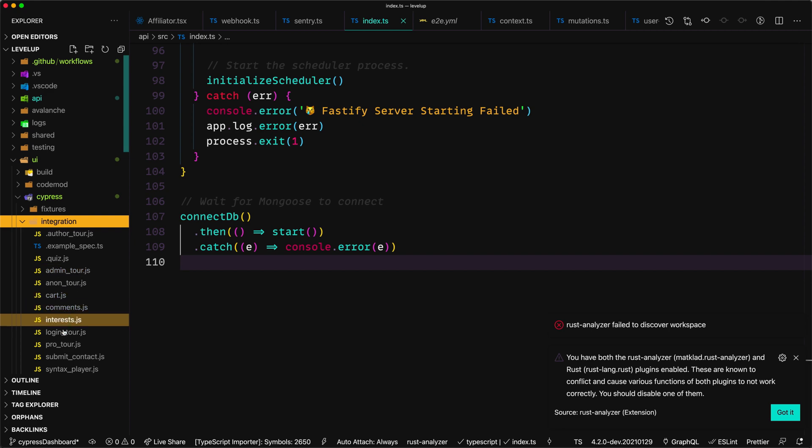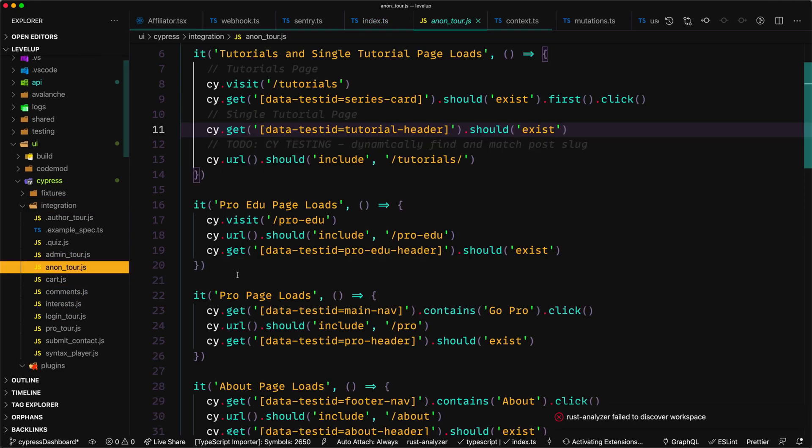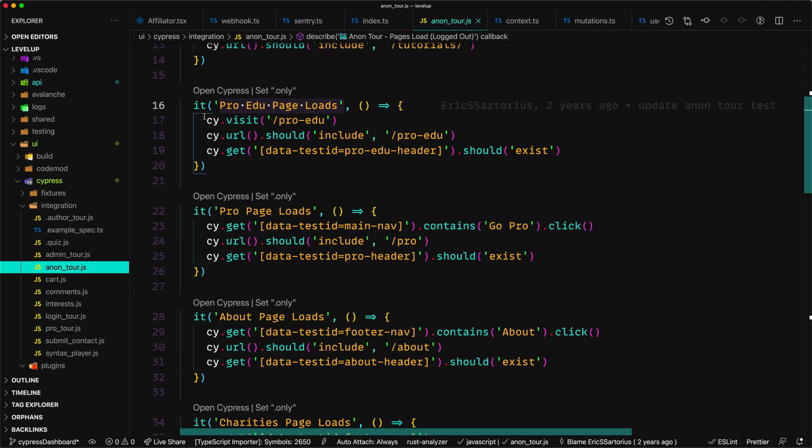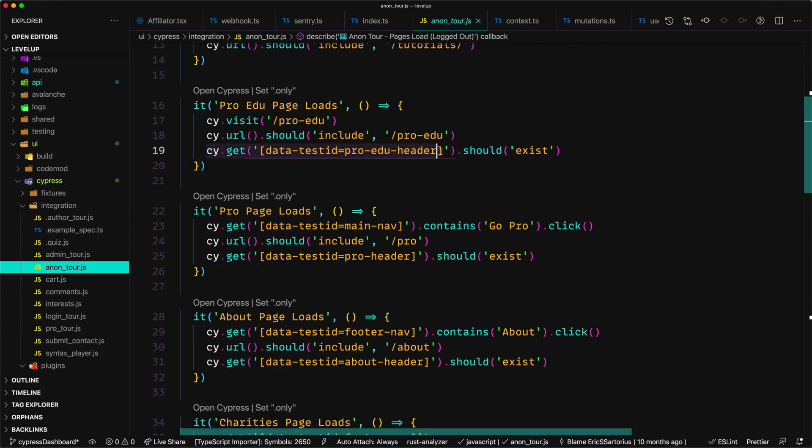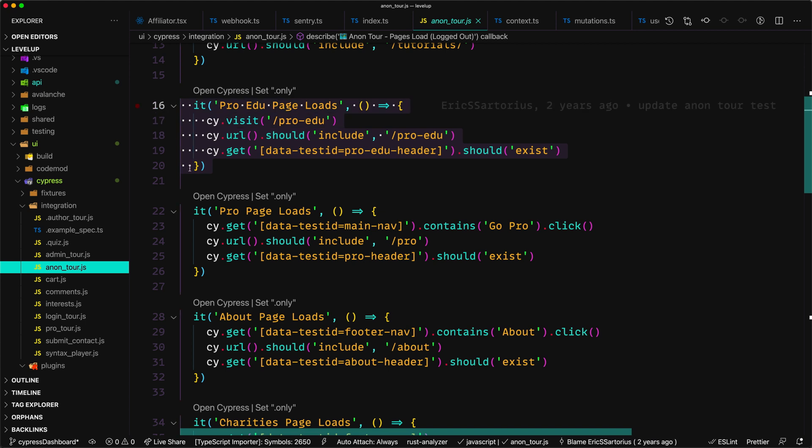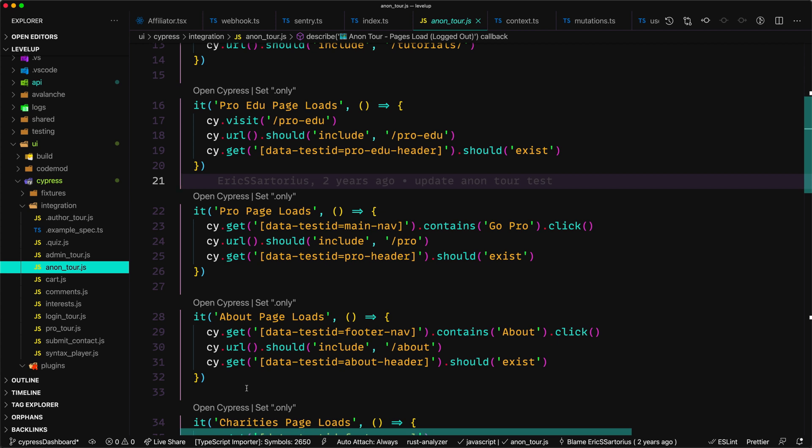The code for this is extremely readable. It should pro edu page loads. Okay, visit the pro edu page, check to see if the URL has the right path in it, then check to see if the header exists. We know that if the header has loaded, then the entire page has loaded. So this is just one small test. And it's a part of a thing I call the anon tour for an anonymous user where I just visit every single page on the site. And we check to make sure the header loads, that means that the page is loading, especially for static files. This is some Cypress code.